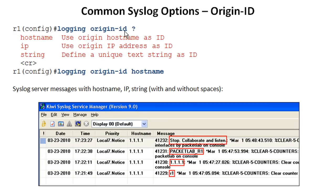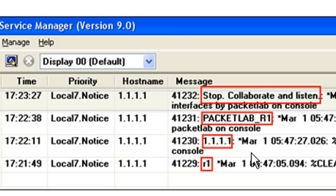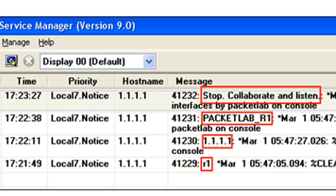If you create your own ID string using logging origin-id string, and you want to include spaces, you need to use quotation marks. So logging origin-id string packet_lab_R1 is fine with no spaces, but logging origin-id string 'packet lab 1' requires quotation marks — it will throw an error otherwise. In the demo, the options shown are hostname, IP, and string. I tried hostname (showing R1), then IP (showing 1.1.1.1 from loopback 0), then a no-space string like packet_lab_R1, and finally a string with spaces: 'stop, collaborate, and listen.' You can get as creative as you want with these unique text strings.